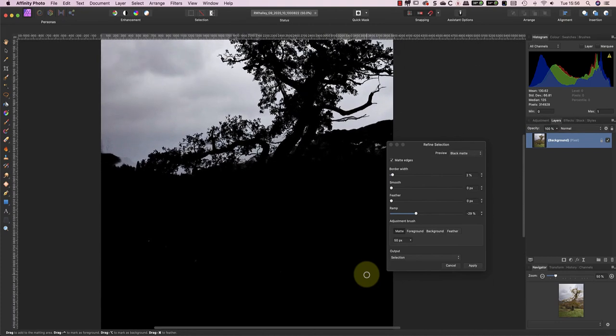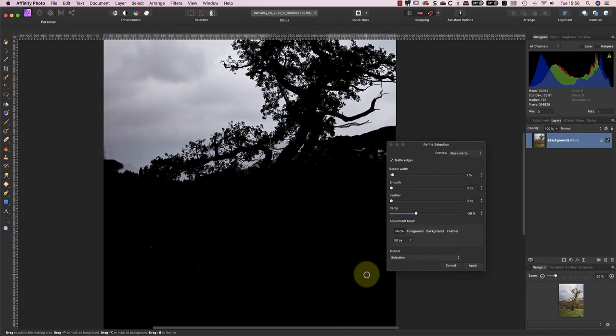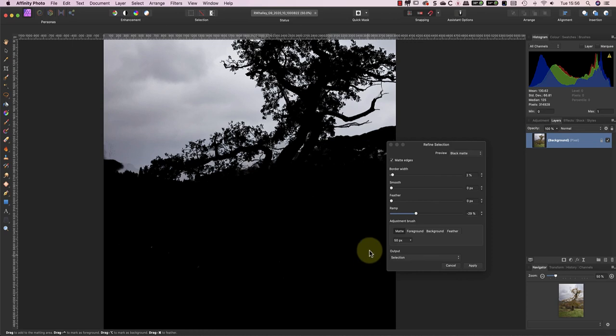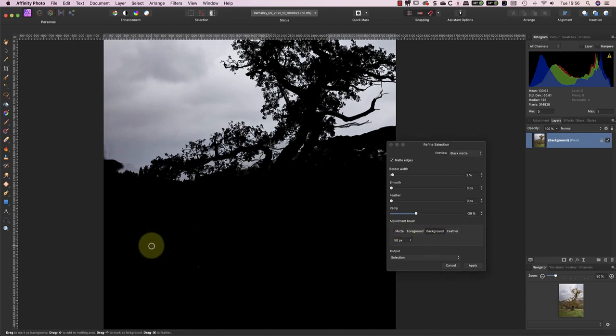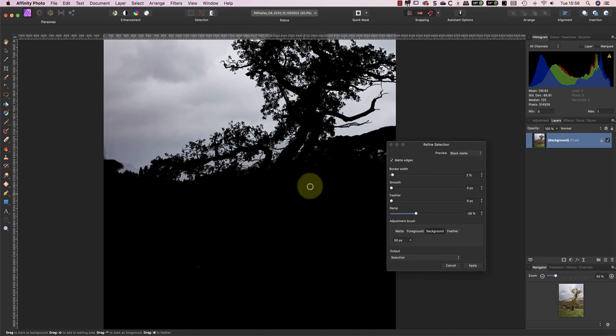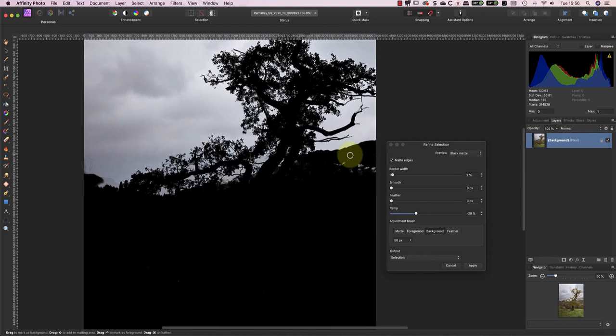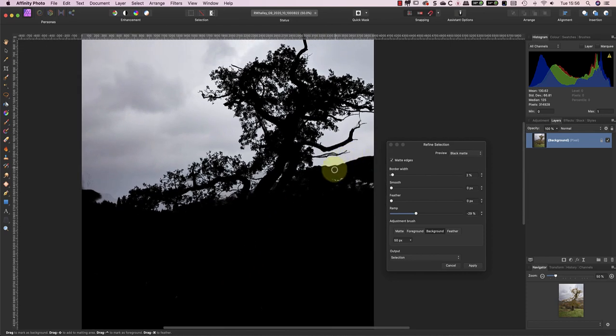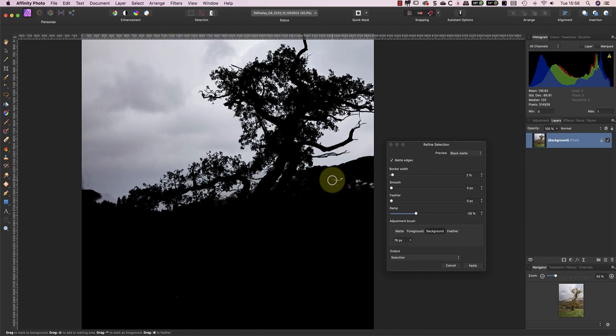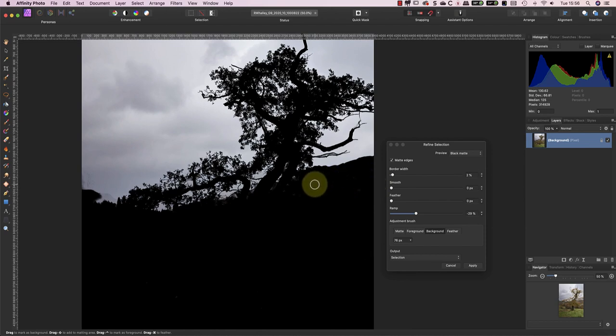So far, the adjustments we've made to the selection have been global, but it's also possible to make localized improvements to fix the remaining problems. I can do this using the adjustment brush in the lower section of the dialog. I'll start by using the brush to paint the background. Affinity calls the unselected area of the image the background, so I can use this mode to paint over areas that I don't want to select.